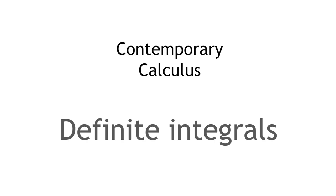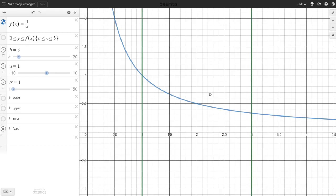In this video, we're going to define a definite integral and see how it relates to the Riemann sums we recently defined. Here's a graph of the function 1 over x. We might want to find the area under this curve between the places where x equals 1 and x equals 3 — this green shaded area here.